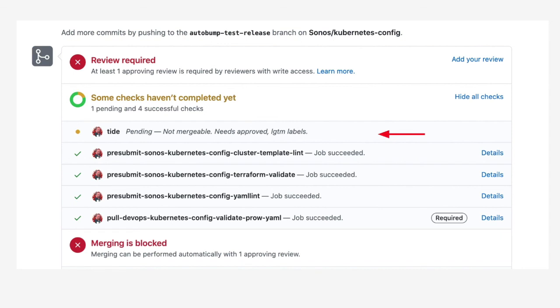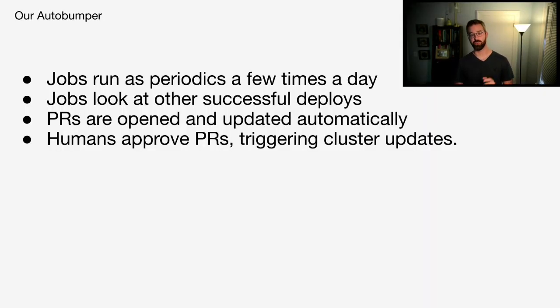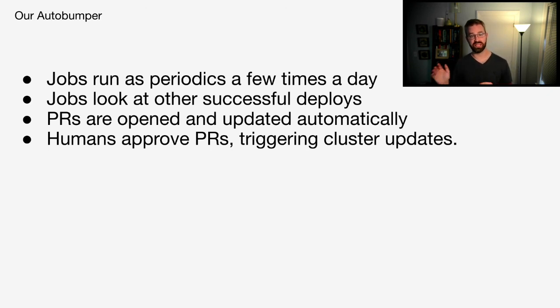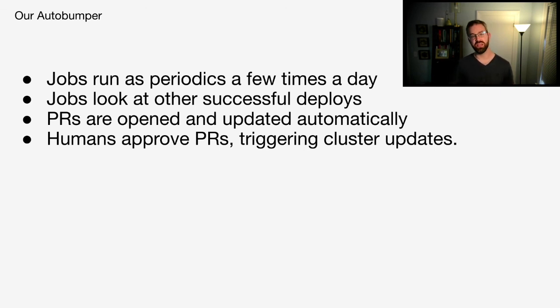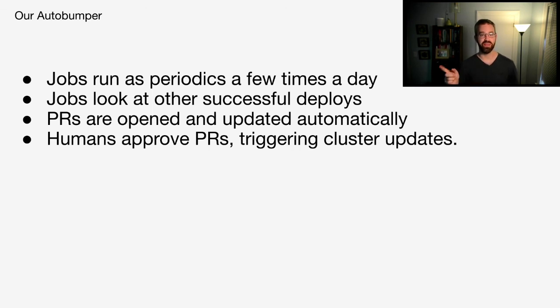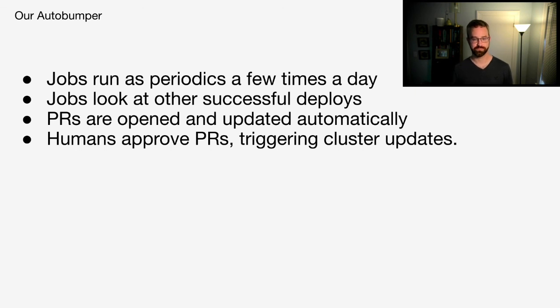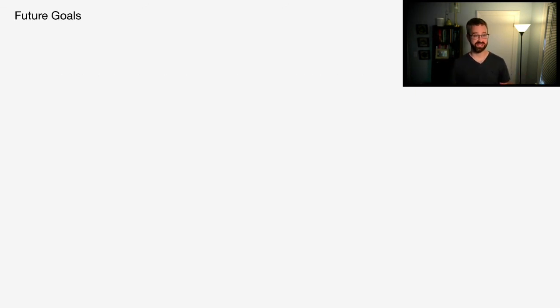Finally, we have Tide, which is a PROW component. Tide will wait for LGTM and approved labels from your teammates. This can be useful to let anyone in your org LGTM a release if they feel it benefits them, but must be approved by a defined approver from the owner's file in order to auto-merge. If changes happen in the upstream branch between the time this branch was created and merged, Tide will ensure your tests are rerun with the post-merge config prior to actually merging. These auto-bumper jobs run as periodics a few times a day. Those jobs look for other successful Kubernetes cluster deploys. Once they are successful, PRs are opened and Git SHAs are updated automatically. Humans will go take a look at those pull requests, take a look at the diff of the Kubernetes automation code that has changed between the version updates. Then we will approve those pull requests. The merge will occur, and at that time the cluster will be updated automatically. This workflow has worked out really well for our teams at Sonos.